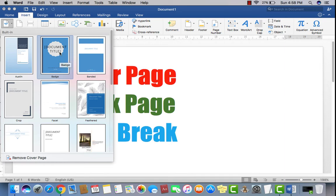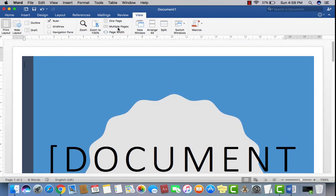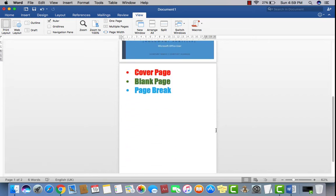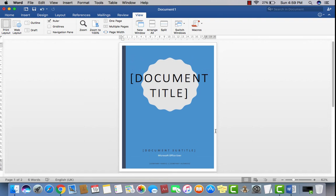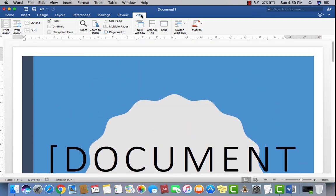Click on your chosen option, then go to View, go to one page, and now you can see the very first page has a cover page applied and the second page still remains what you have typed or written. You may simply press Ctrl+F2 from the keyboard for a print preview, or go to View and just click on page width.